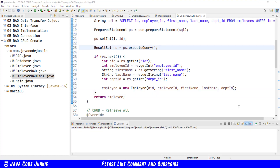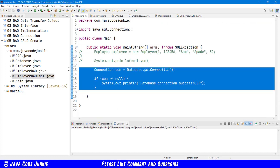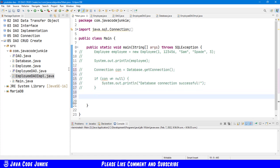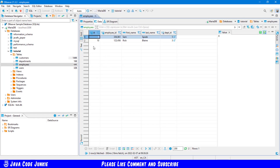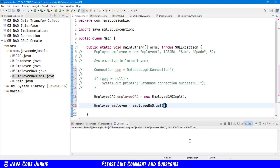The next step is to actually test that our method works, so we're going to go back to our main class and comment out the code that's currently there. The first step is to create an employee data access object: new EmployeeDAOImplementation. And now that we have the employee DAO implementation we can call the method get. If we go to DBeaver and look at the records that are currently in our employee table we have two — one with the ID of 8 and the other with the ID of 10.